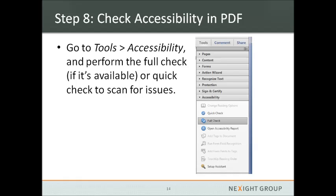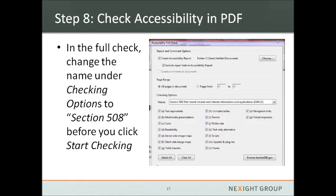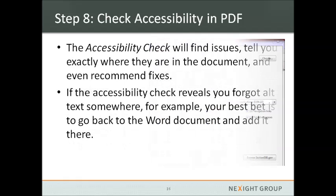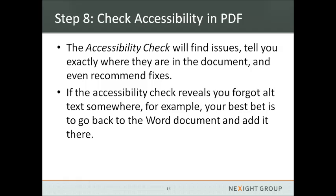Once you have your PDF, go to Tools and Accessibility and perform your quick check or full check depending on which version you have, which will alert you to any issues. Sometimes those can be corrected within the Adobe software, but it is much better practice to correct the issue in your Word document and then re-PDF it. If you have the option to do a full check within Adobe, change your checking options to Section 508 before you start checking so you're checking against the correct standards. The full accessibility check will find issues, tell you exactly where they are in the document, and even recommend fixes. If it reveals that you forgot alt text somewhere or haven't indicated the header row in a table, your best bet is to go back to the Word document, fix it there, and then re-PDF it.